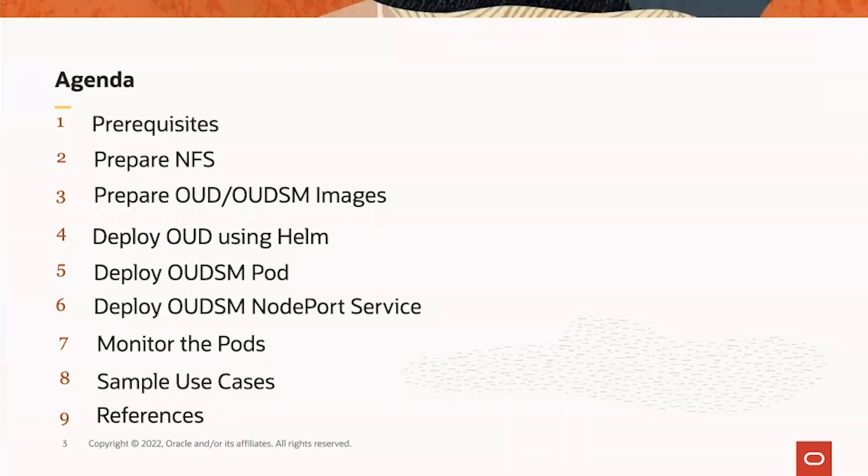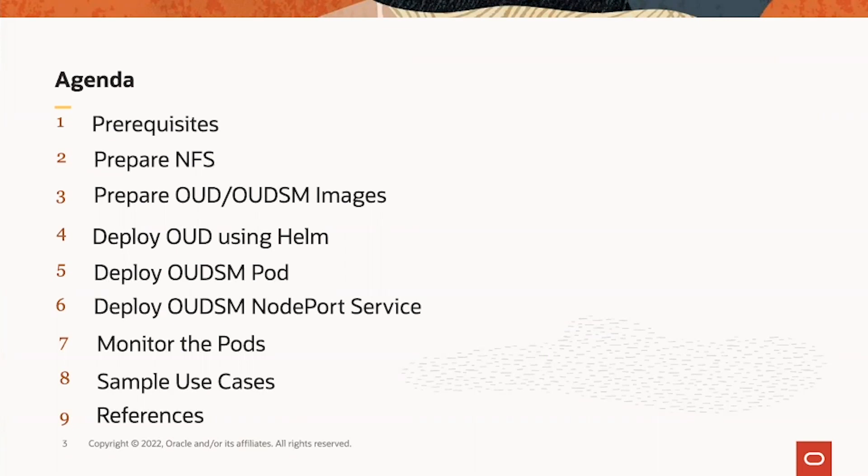The agenda includes prerequisites for the deployment, how to prepare the NFS server or NFS share, how to get OED and OEDSM images, how to deploy OED using Helm, how to deploy OEDSM and OEDSM node port service, how to monitor the pods, some sample use cases, and references.